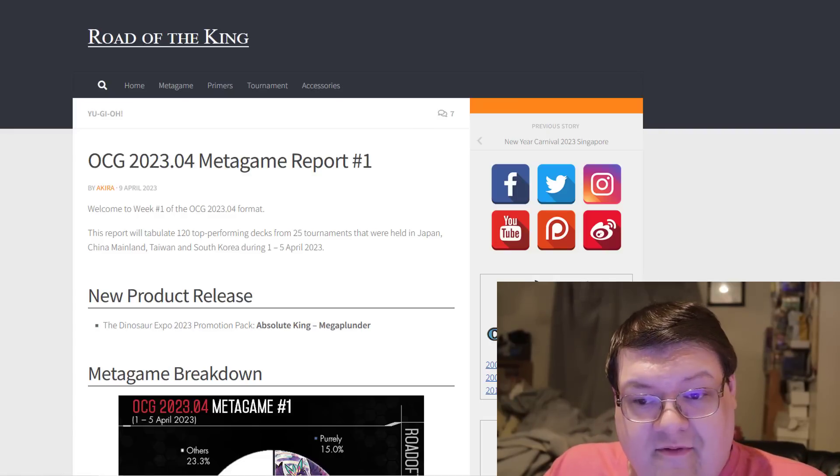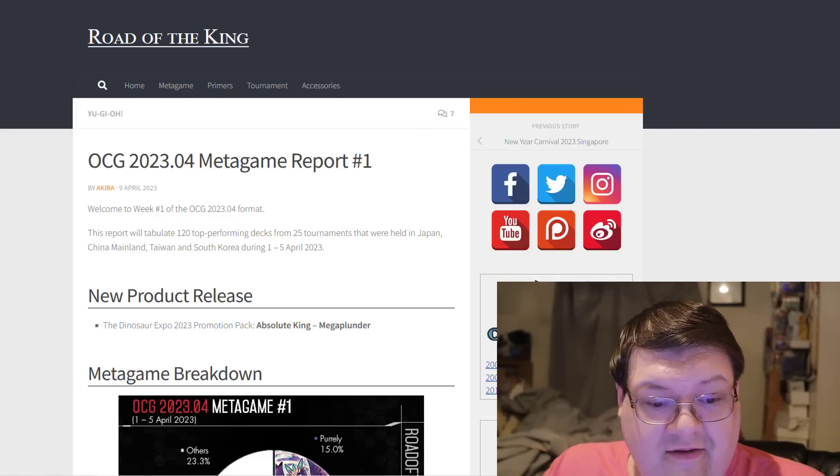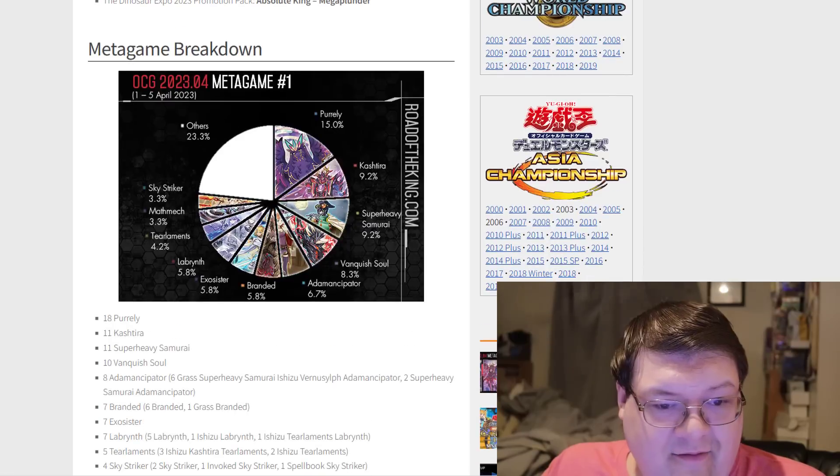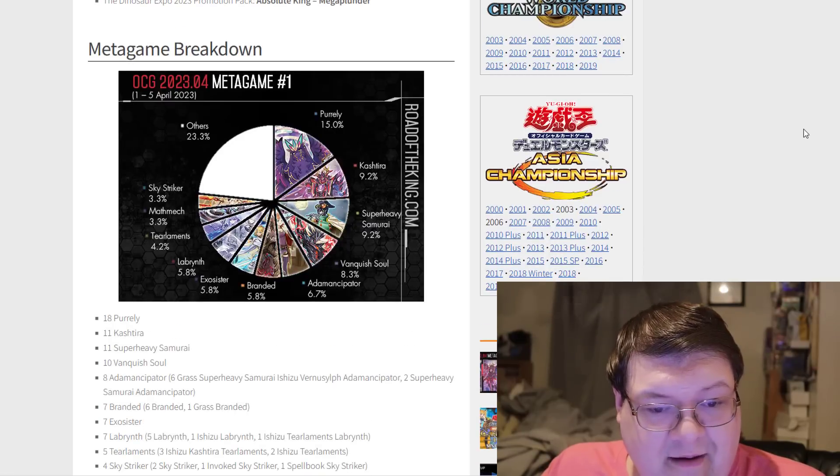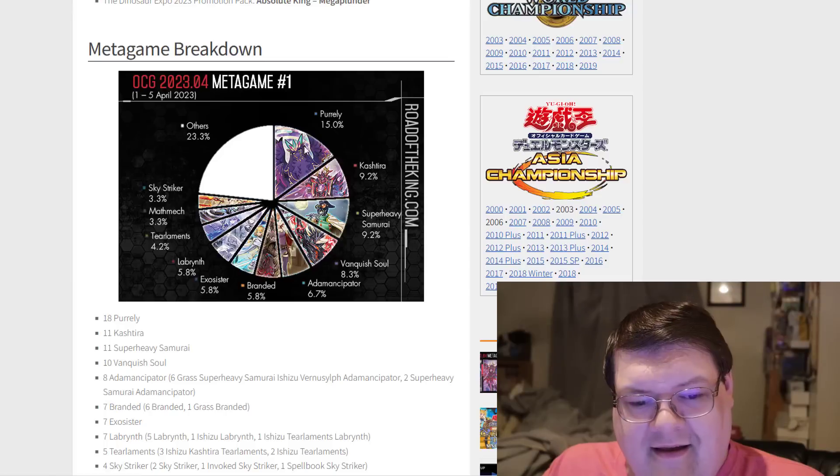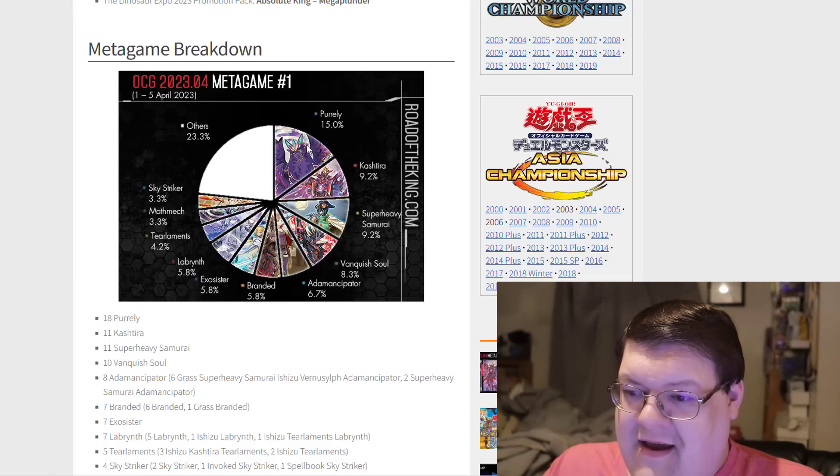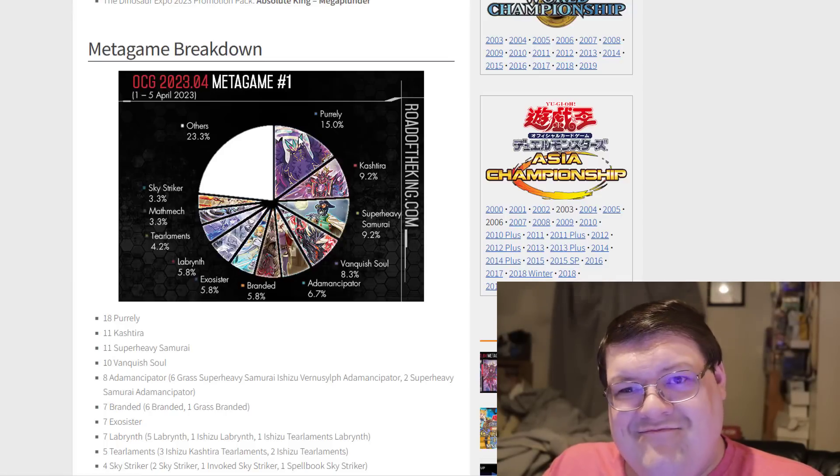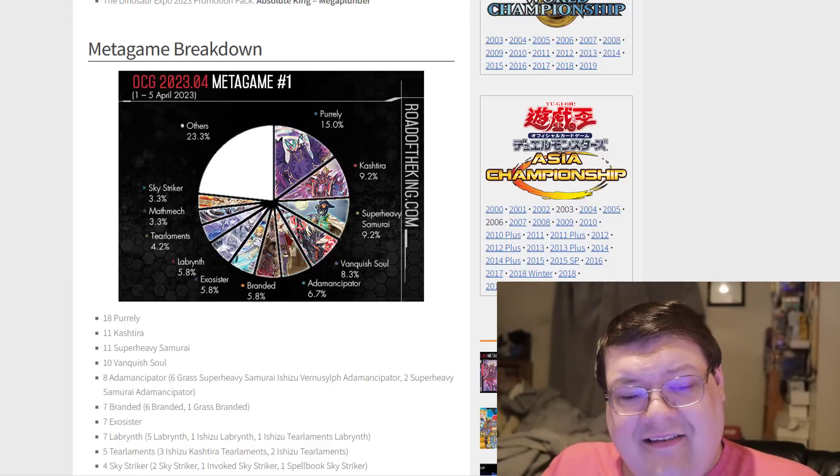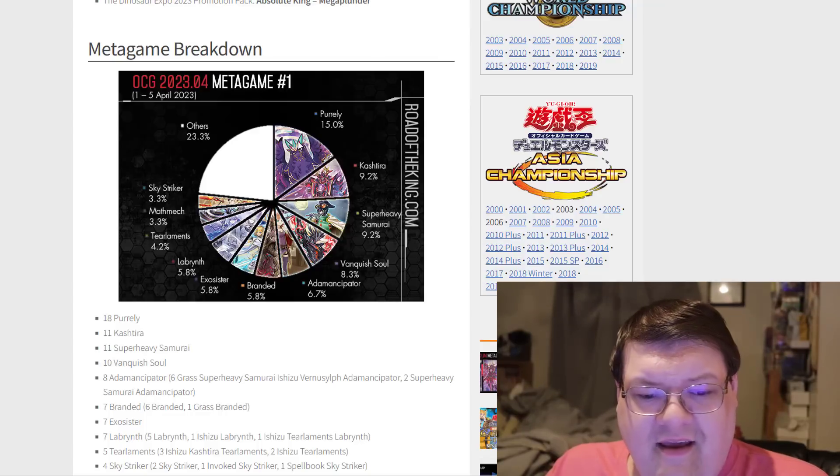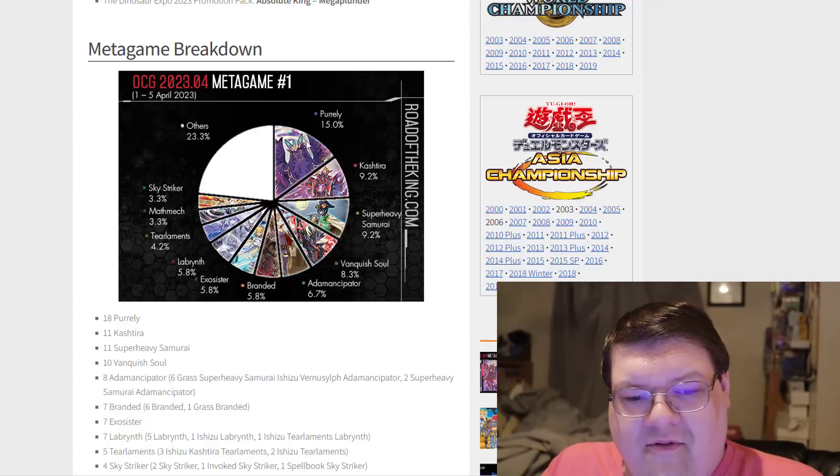So we have 120 top performing decks out of this week here. What we got for the metagame chart: 15% Purely. Am I surprised about that? Nah, honestly not. I mean, we expected this to be the top performing deck.